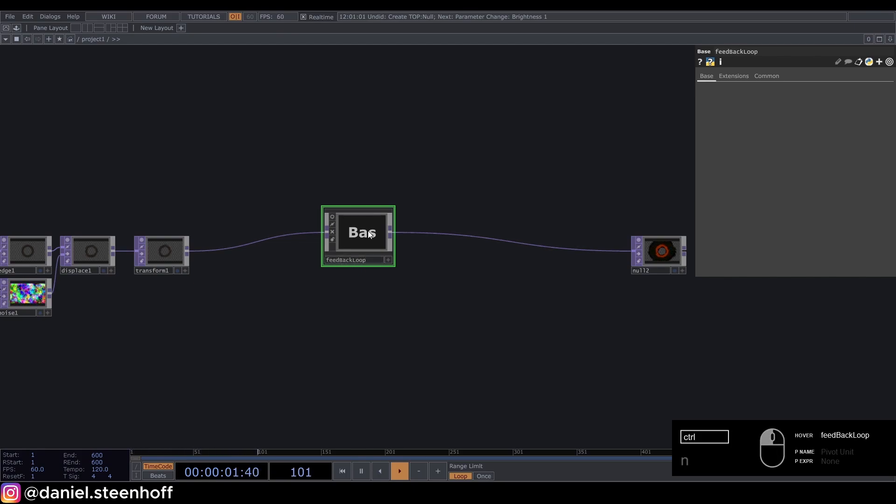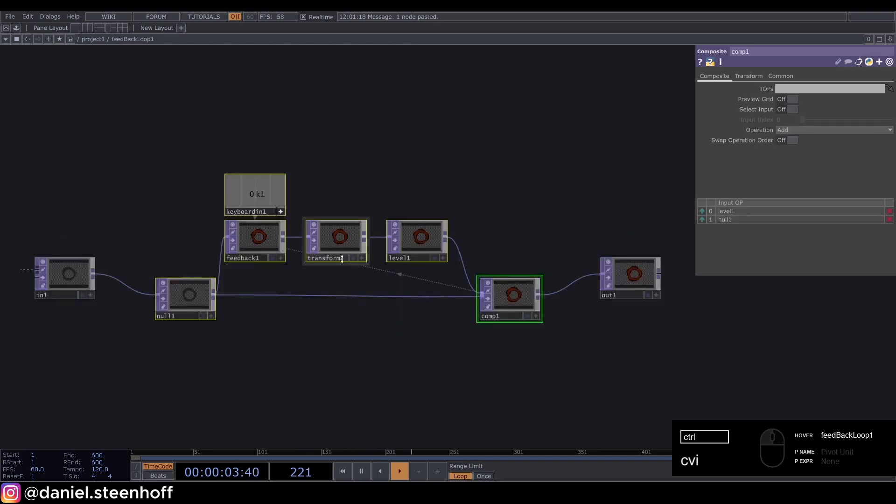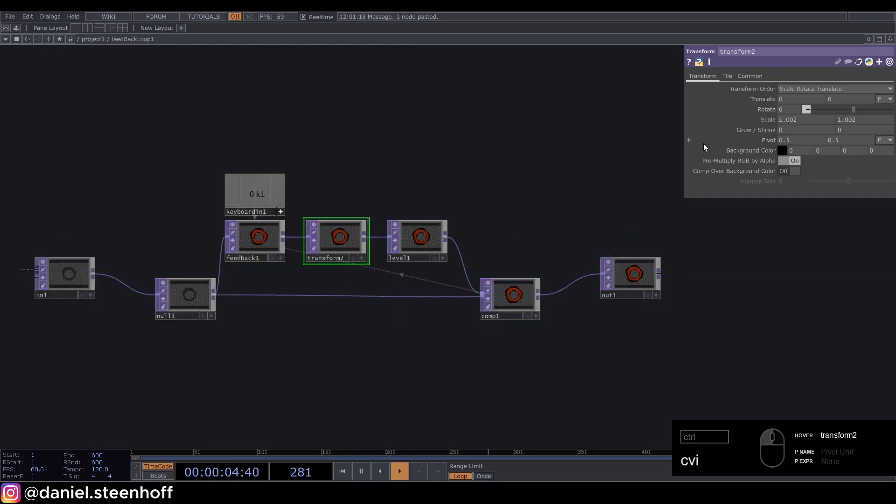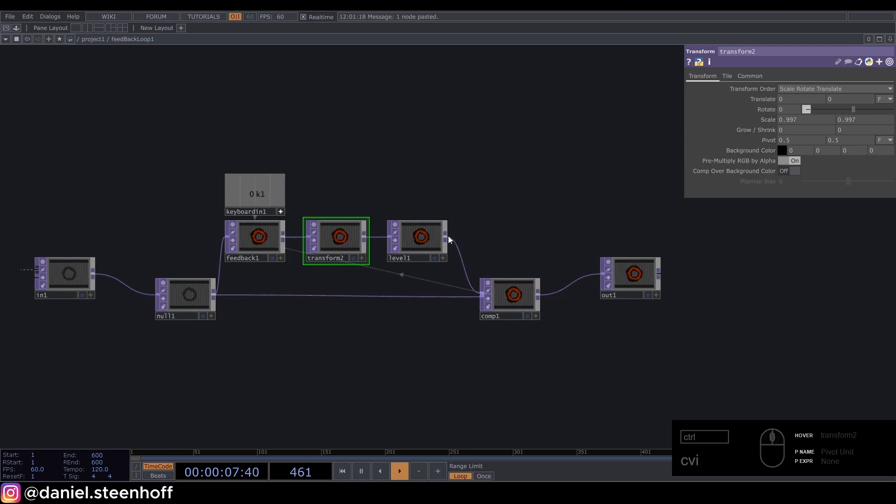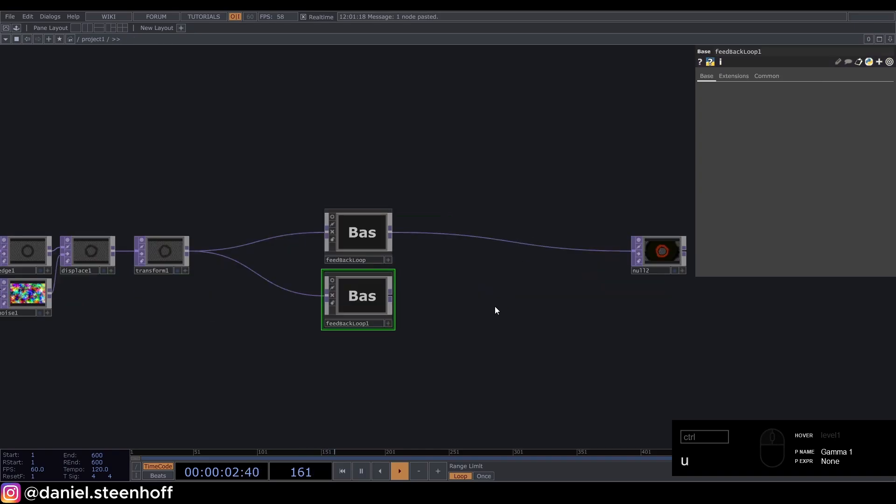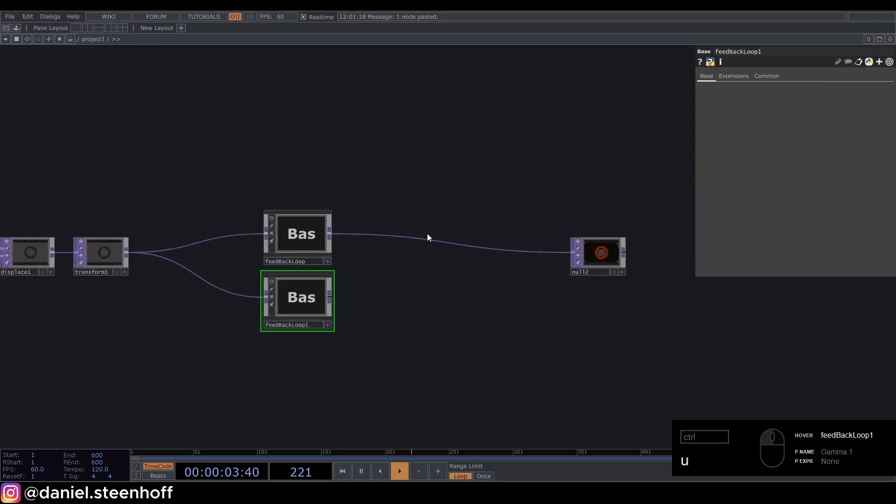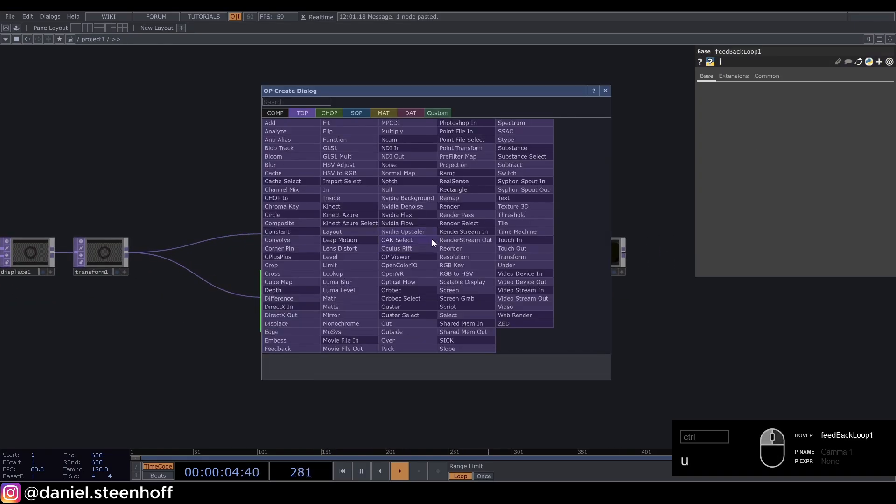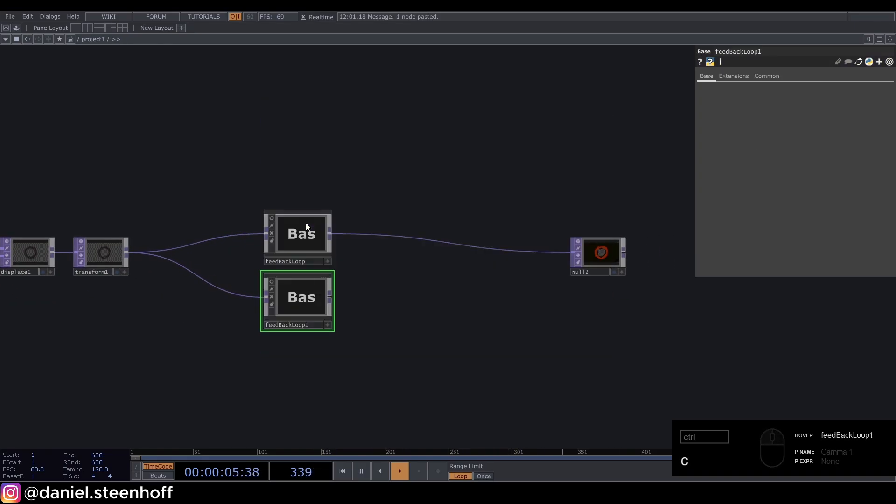We can copy it. We can go in here and change the transform to 0.997, change the level to 0.97, and insert a composite here.